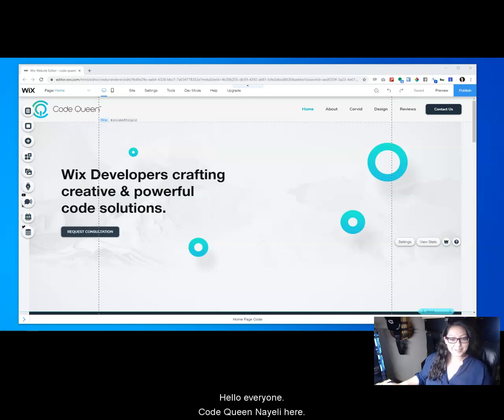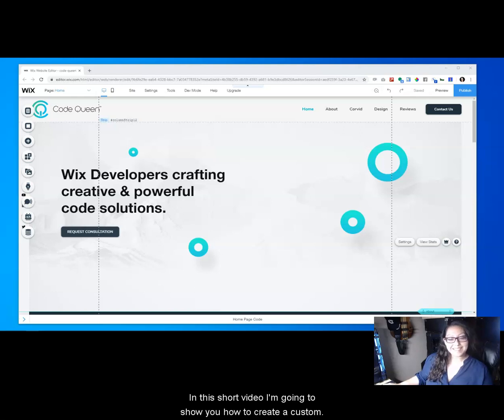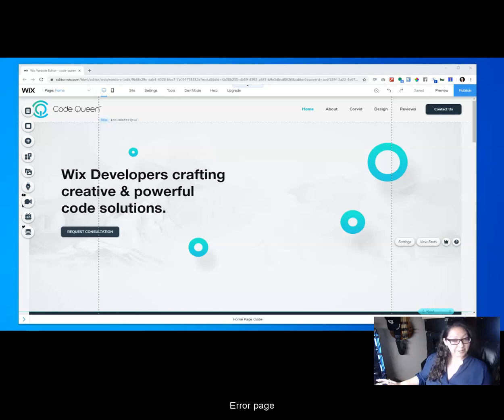Hello everyone, Code Queen Nayeli here. In this short video I'm going to show you how to create a custom 404 error page.